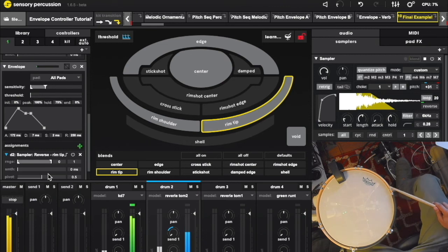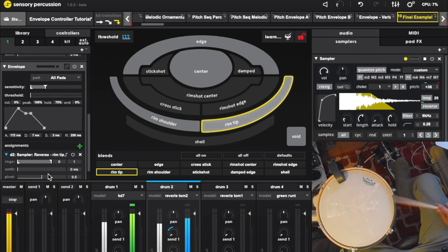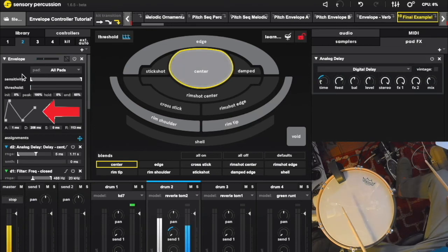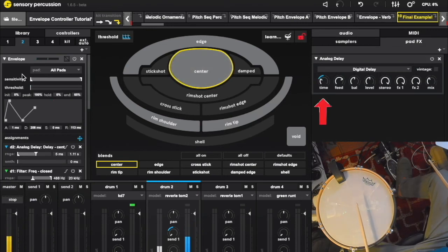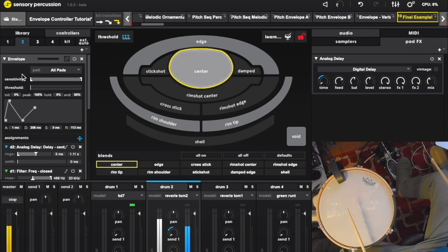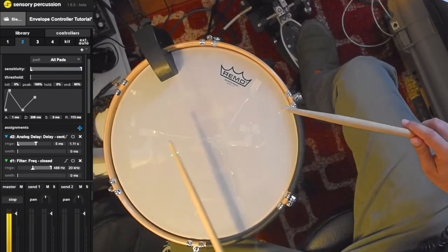On the snare head, we have a weird envelope shape modulating delay time. This envelope is also modulating filter cutoff on the kick, which makes for a nice pumping effect.